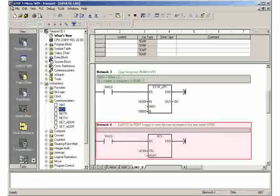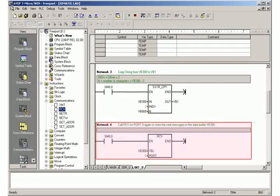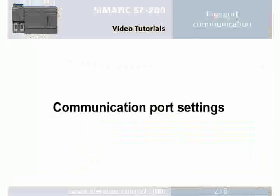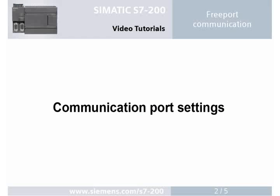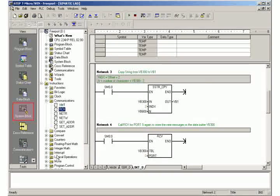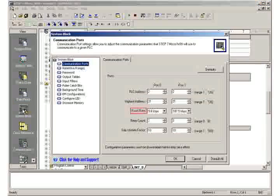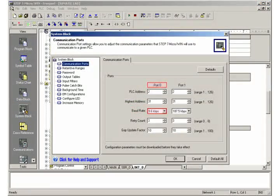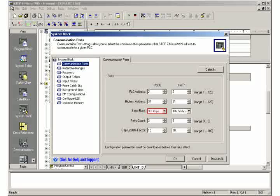In network 4, the communication block RCV must again be called in order to receive the next message. Step 2: Communication port settings. Go to the view of the system block. Set the baud rate of port 0 to 9.6 kilobit per second.